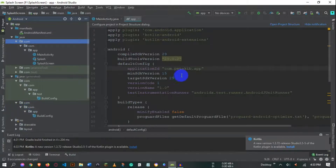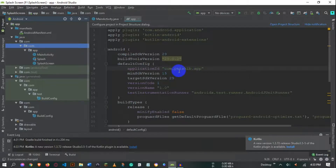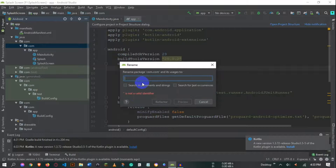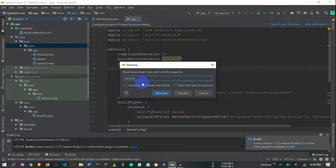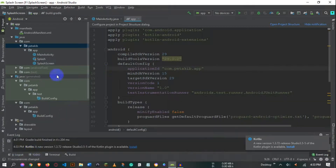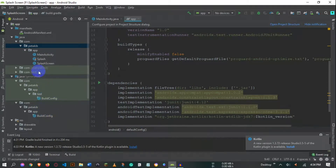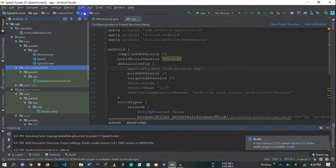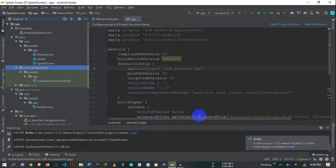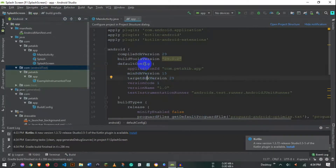Now all the 'example' references are replaced. Next, right-click on 'com', go to Refactor > Rename Packages, and rename it to 'petakip', then click Refactor. You'll see 11 references in 8 files will be changed — click 'Do Refactor'. Now you have 'com', 'petakip', and 'app' — the package name is fully changed. After all this, go to Build > Clean Project to clear any cached files and get a clean build.